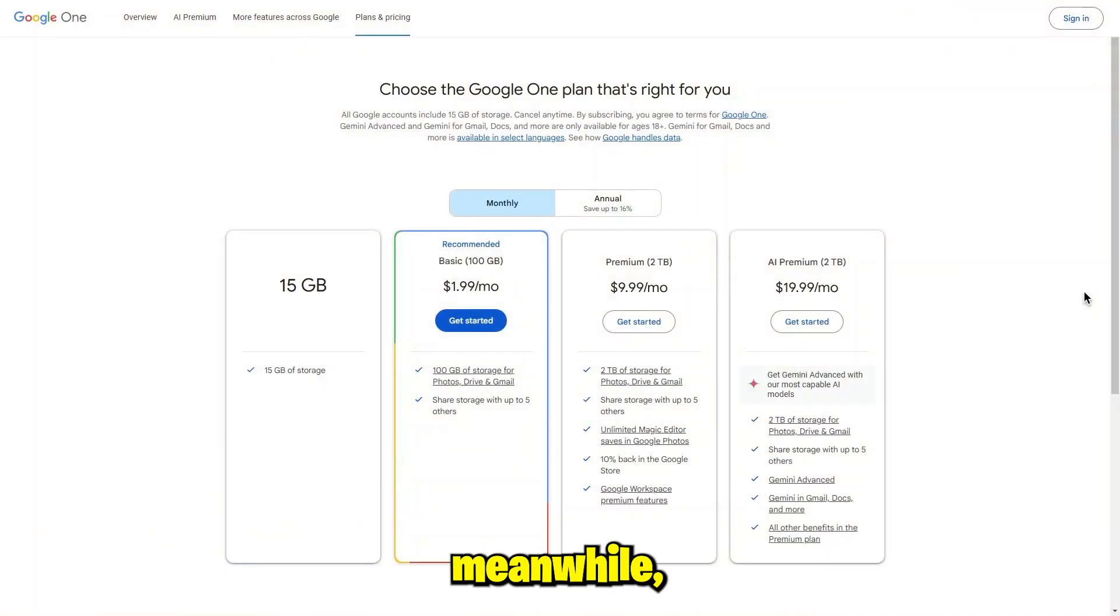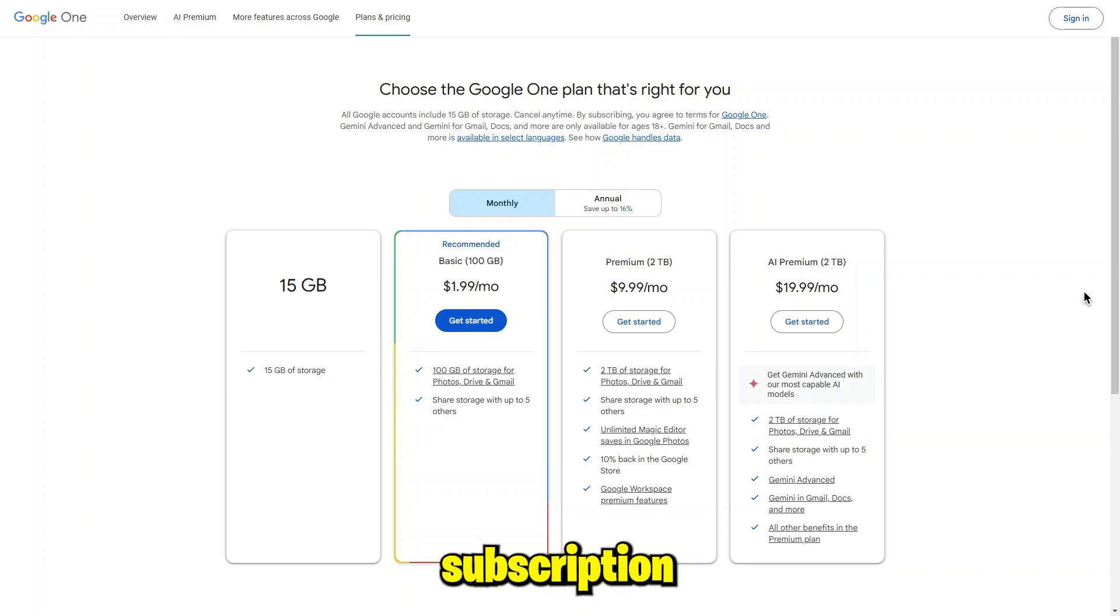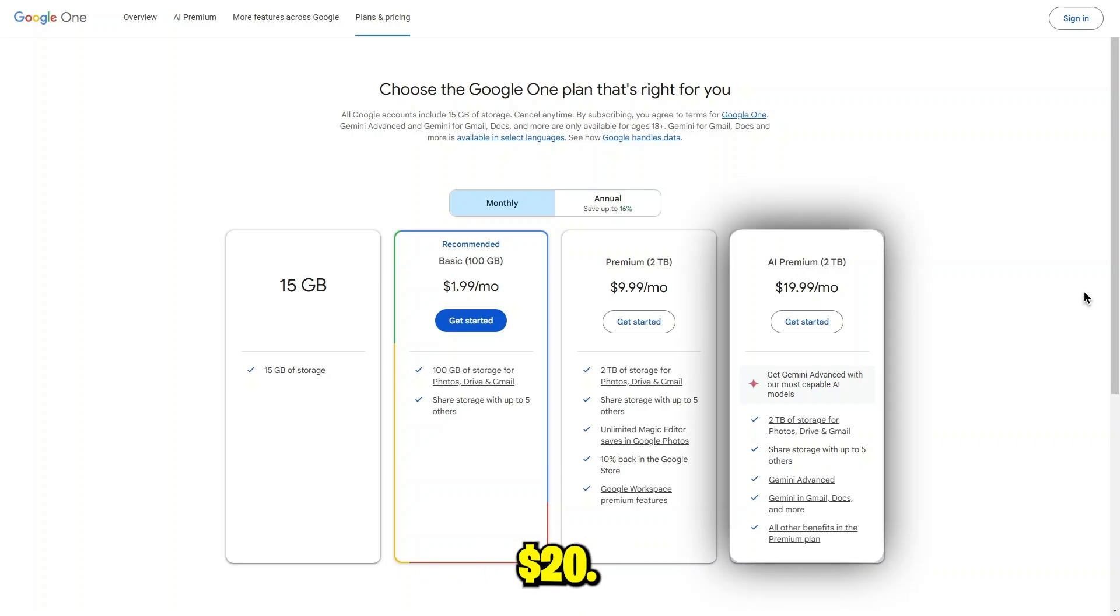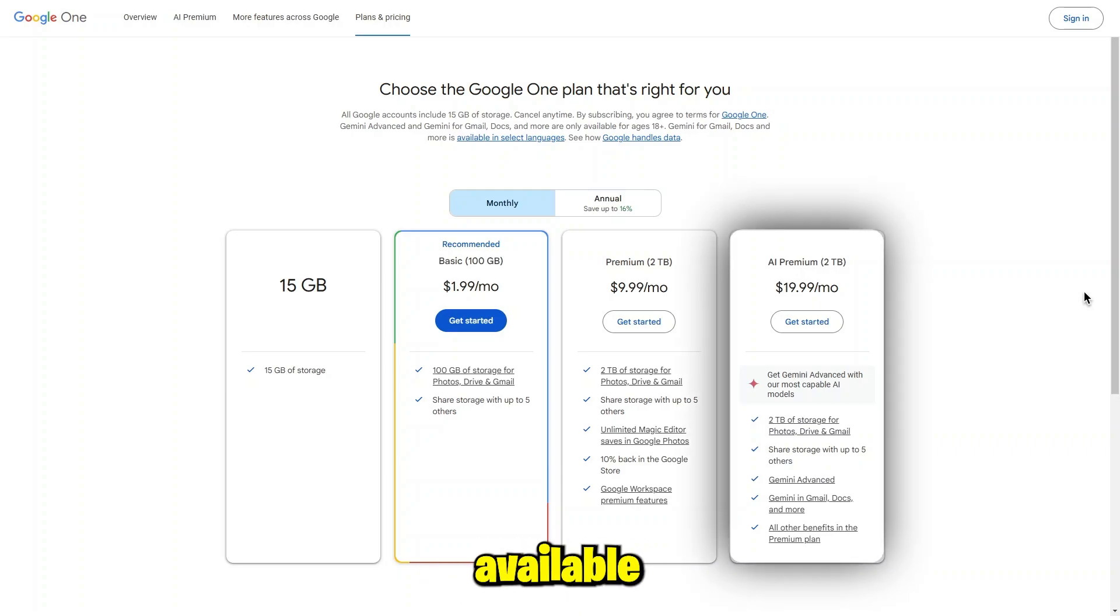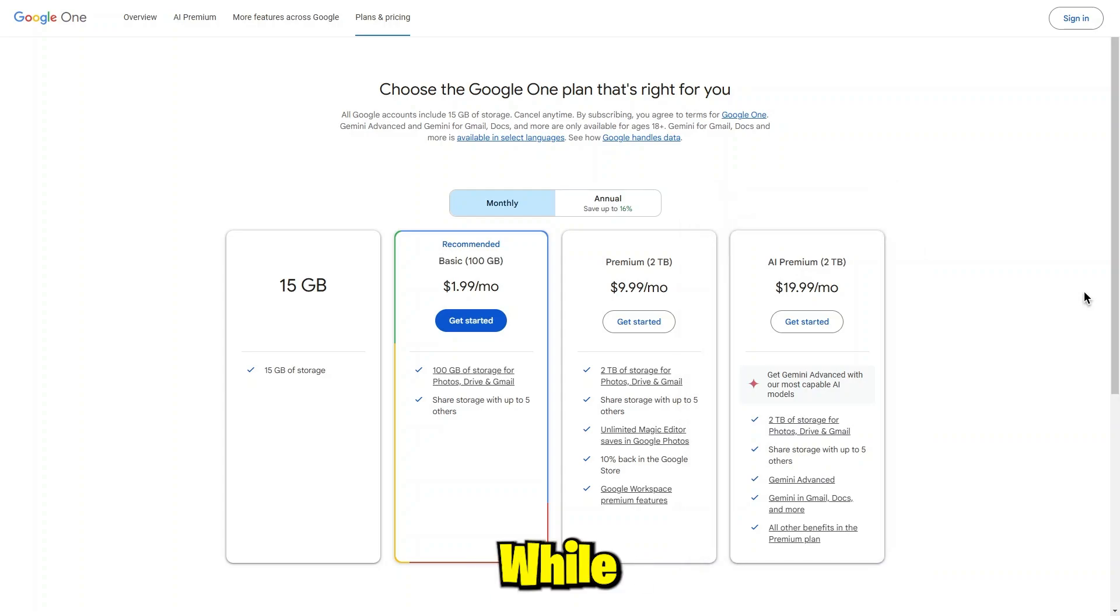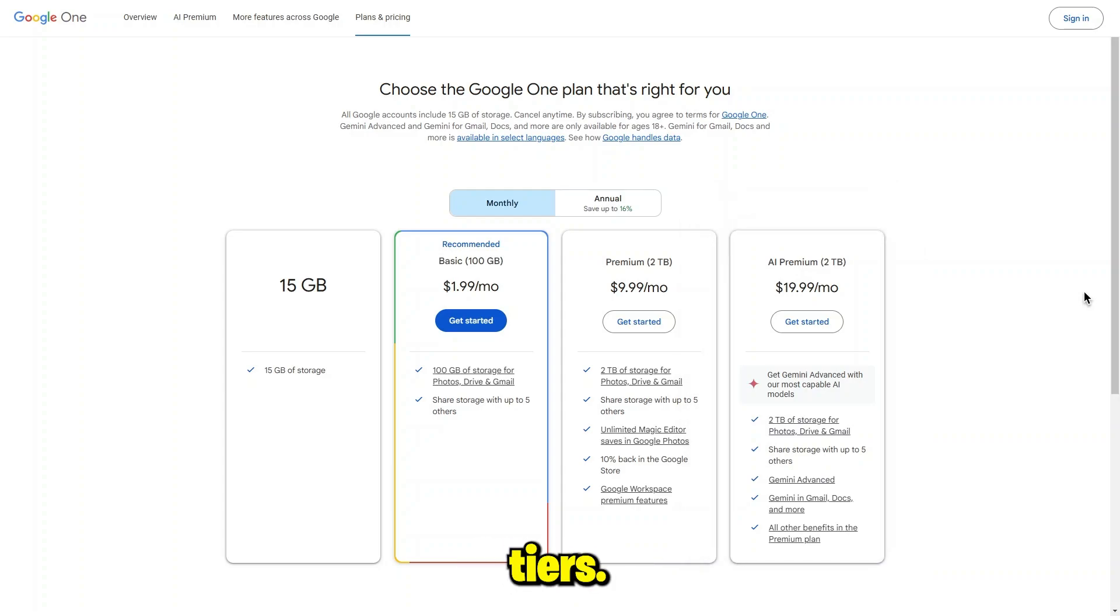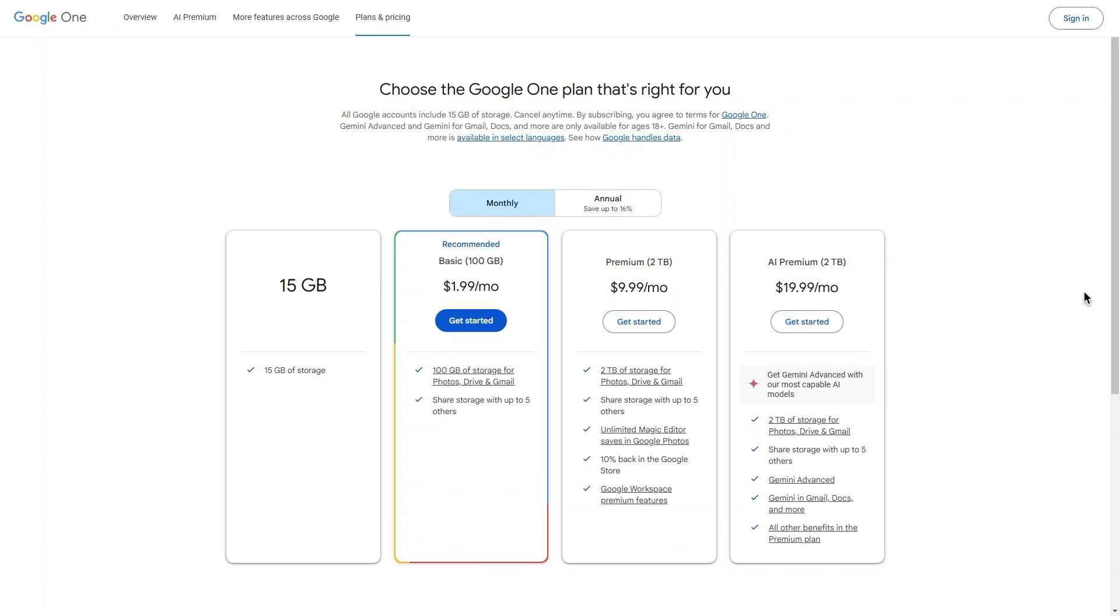Gemini, meanwhile, operates on a subscription model priced at $20 per month, which unlocks premium features not available in the free version. While both platforms offer free tiers, Gemini's paid version is often praised for its enhanced performance and additional functionalities.